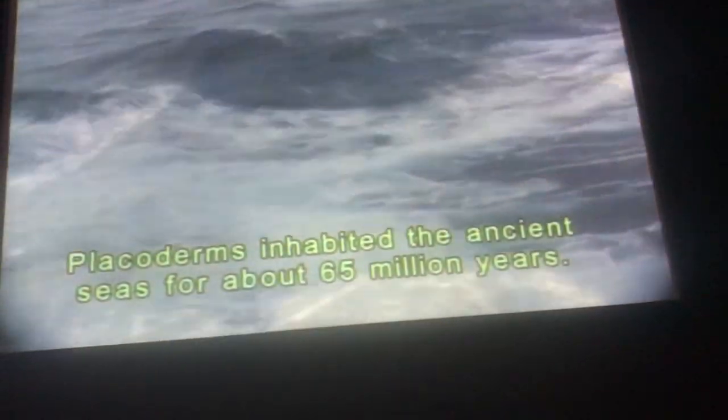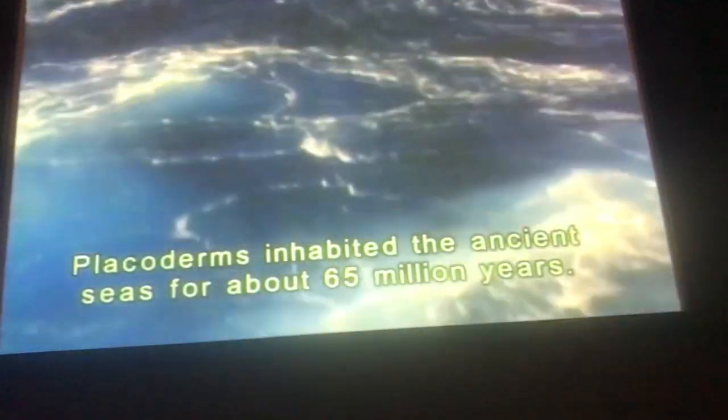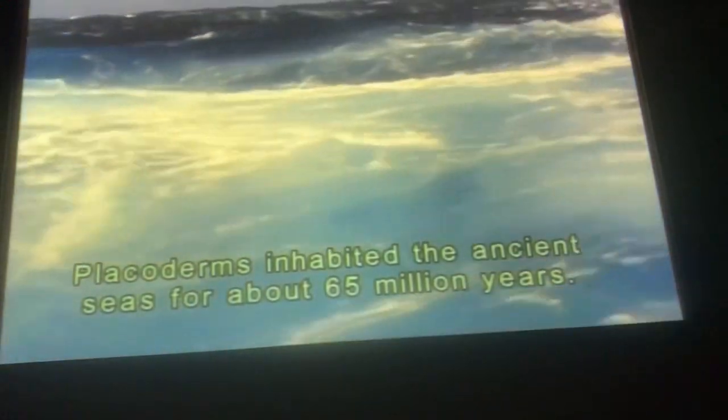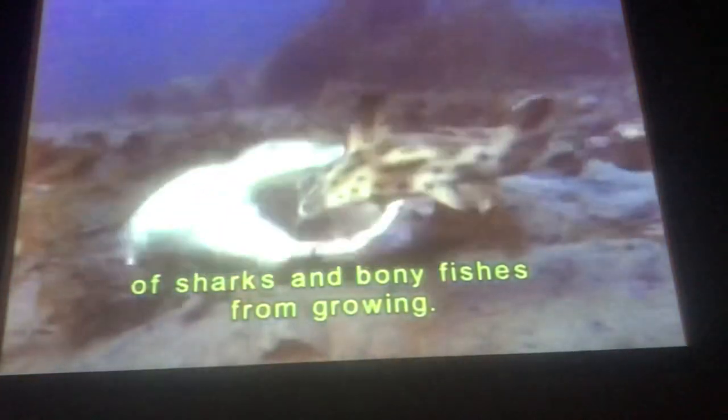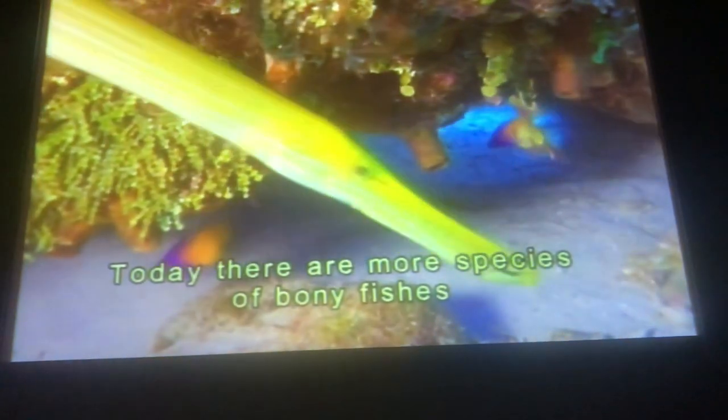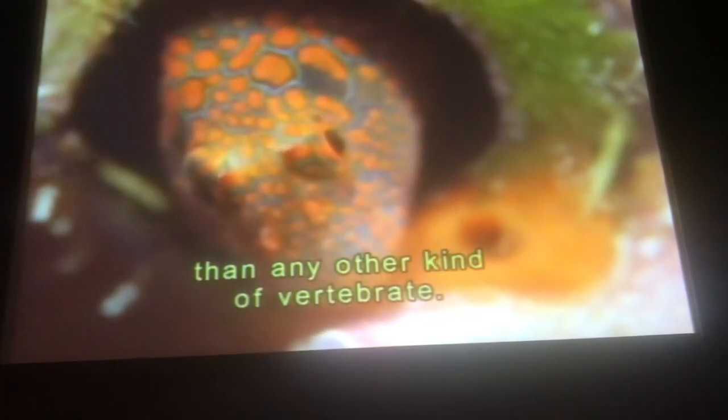Placoderms inhabited the ancient seas for about 65 million years. Then they, and many other animals, died out. It's possible falling sea levels put stress on their coastal habitat. But that didn't stop the variety of sharks and bony fishes from growing. Today, there are more species of bony fishes than any other kind of vertebrate.